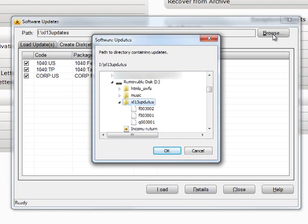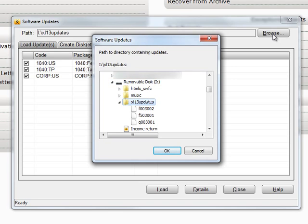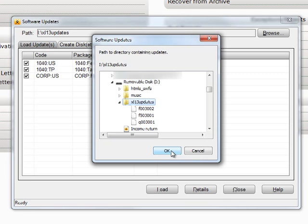In this case, the updates are on a USB memory stick. The computer sees this as Drive I. So in the Path field near the top of this box, I will enter or browse to Drive I and click OK.